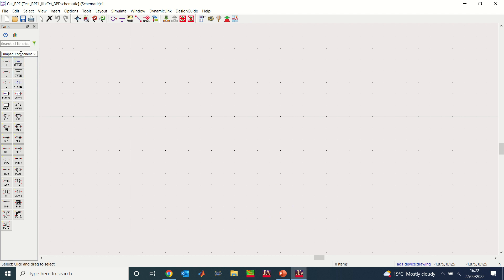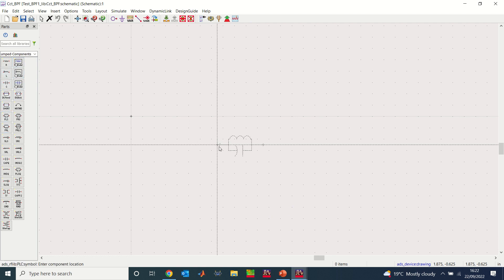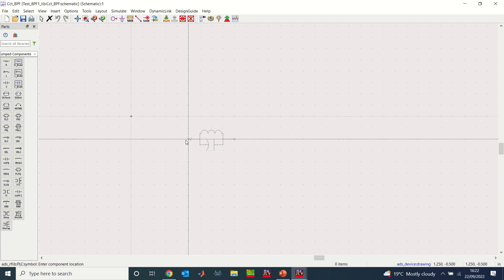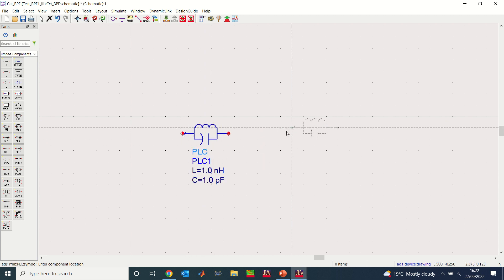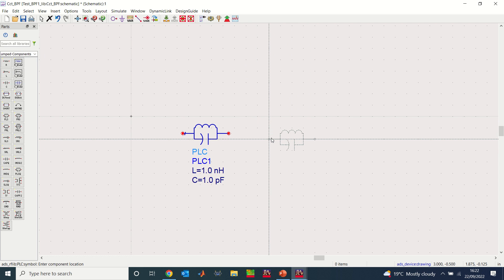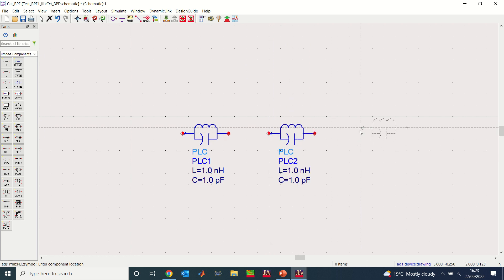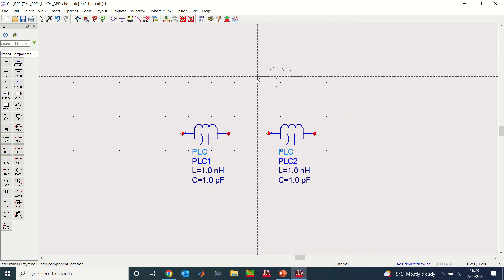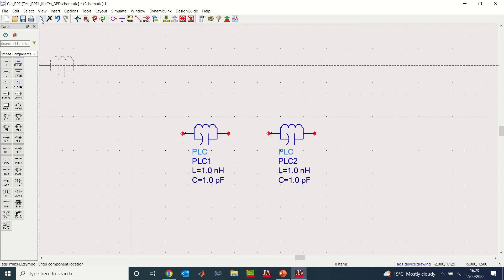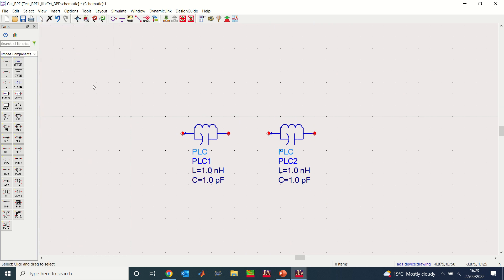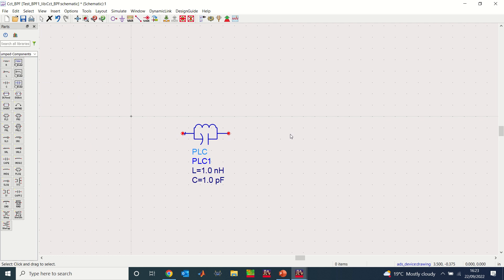I'll find the PLC and click once to place one. If I click a second time I get another, and so on. To stop the command, click End Command or press Escape on your keyboard. Since I need only one, I'll select the extra one and press Delete to remove it.